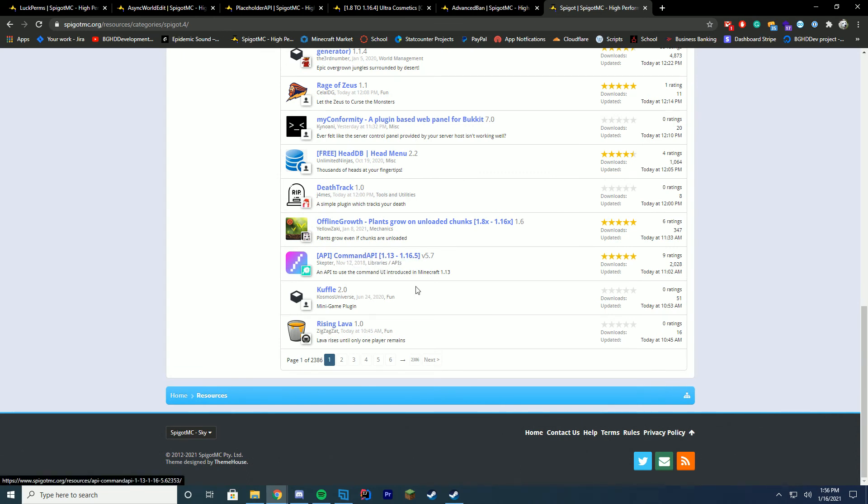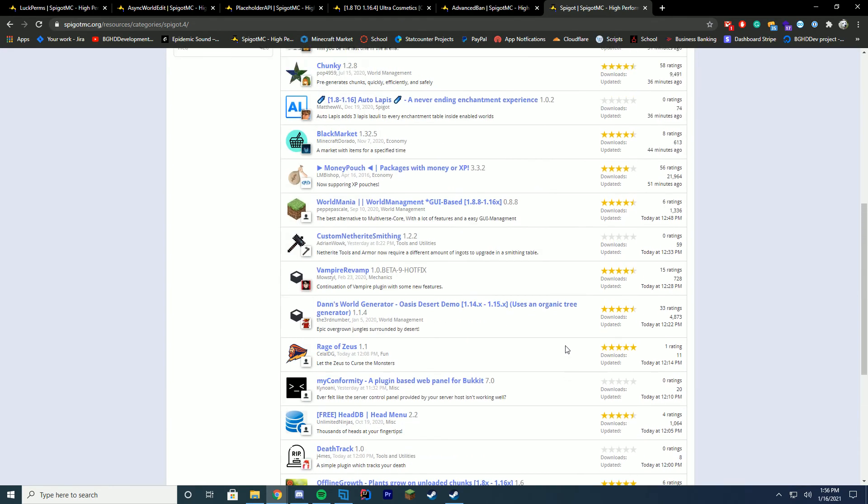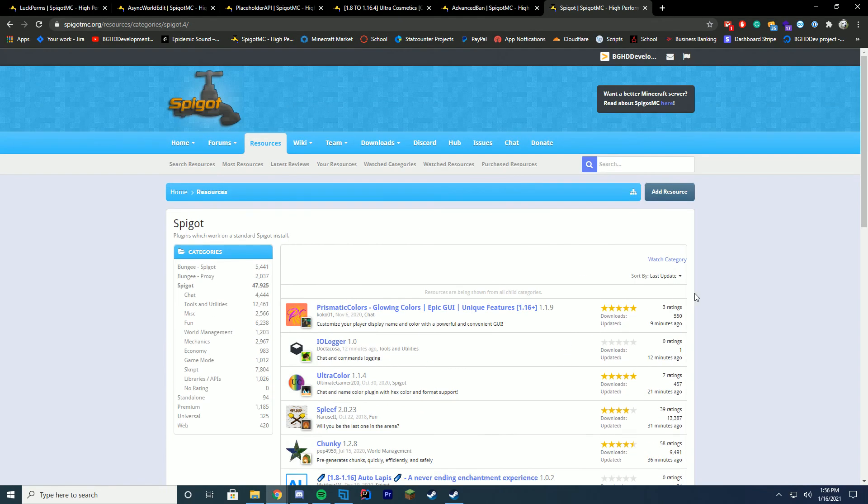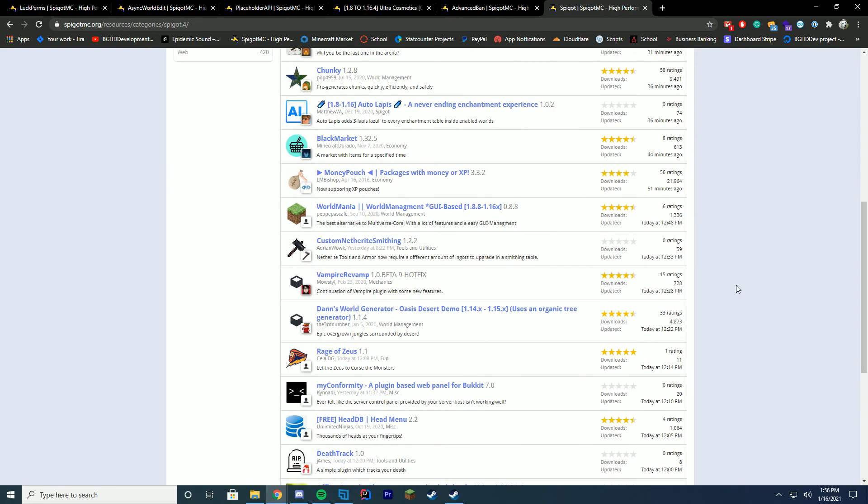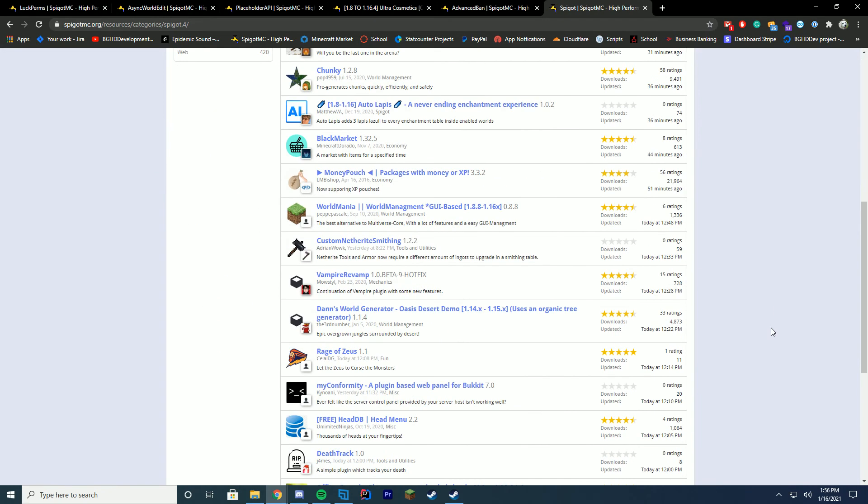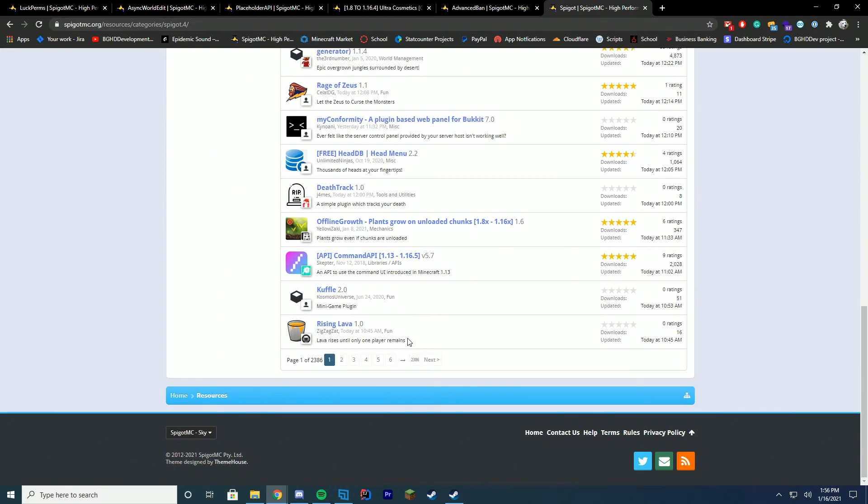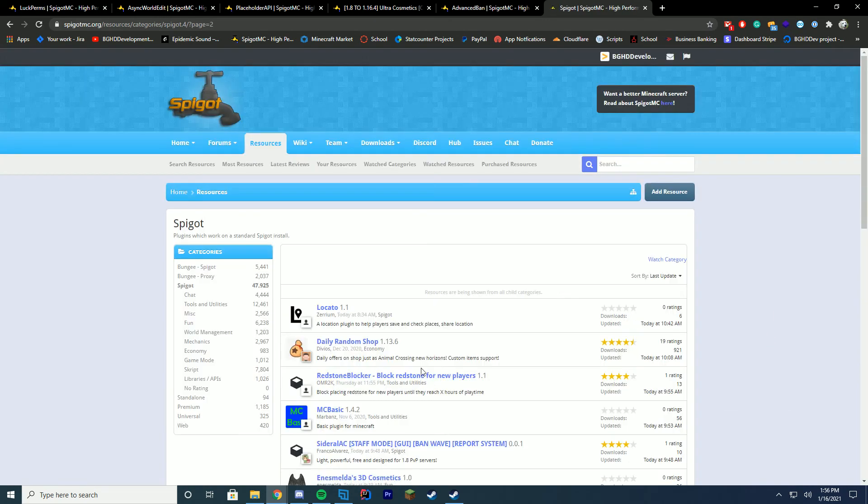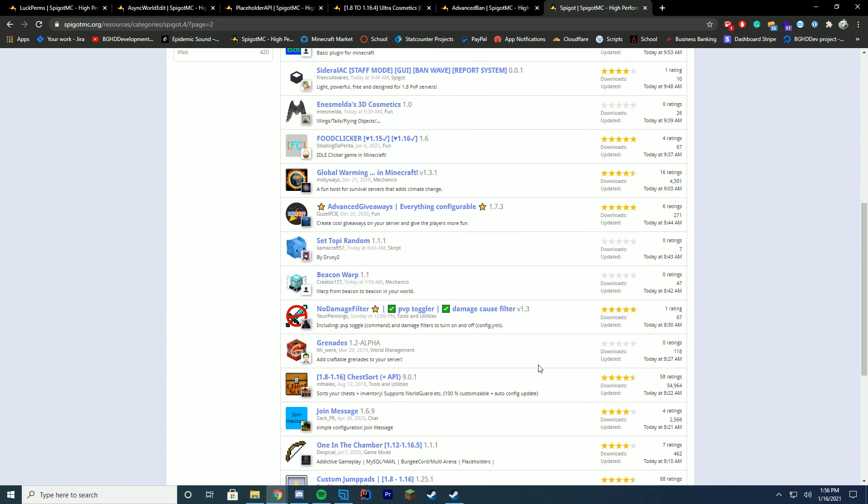There's even like APIs for just commands and stuff. If you're getting into developing, you can easily get started by just using some of this. And I highly recommend checking it out. Whenever you can just go through the resource section, find plugins that you like, find something that you think will make your server more unique and more fun to play on.